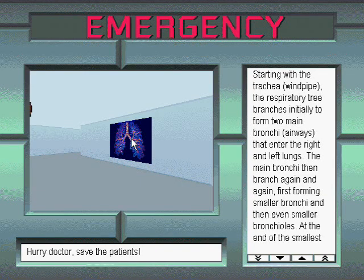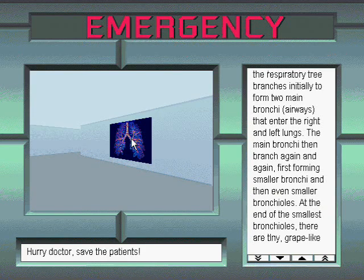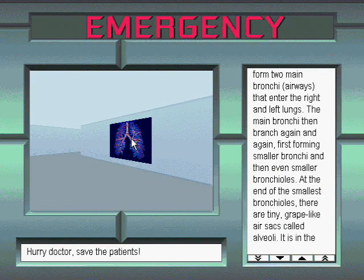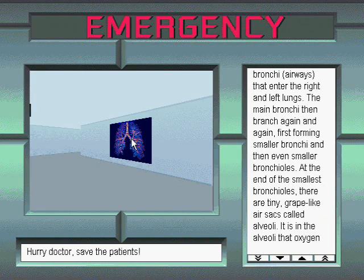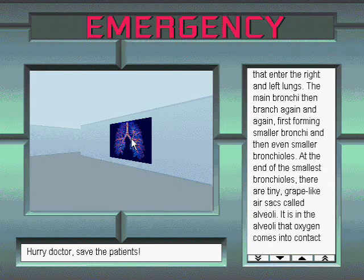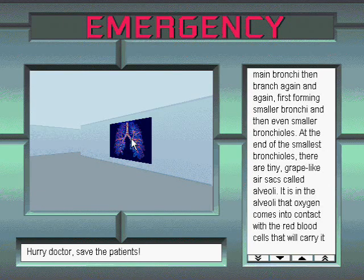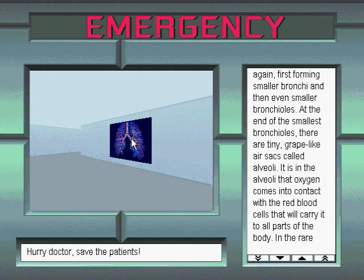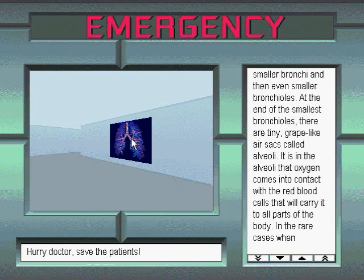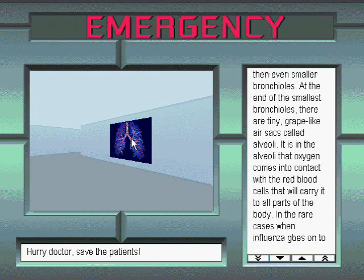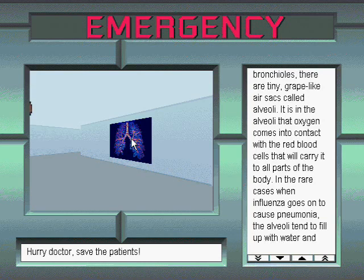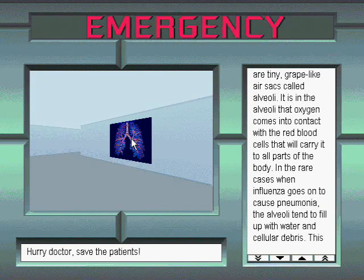The main bronchi then branch again and again, first forming smaller bronchi and then even smaller bronchioles. At the end of the smallest bronchioles, there are tiny grape-like air sacs called alveoli. It is in the alveoli that oxygen comes into contact with the red blood cells that will carry it to all parts of the body.